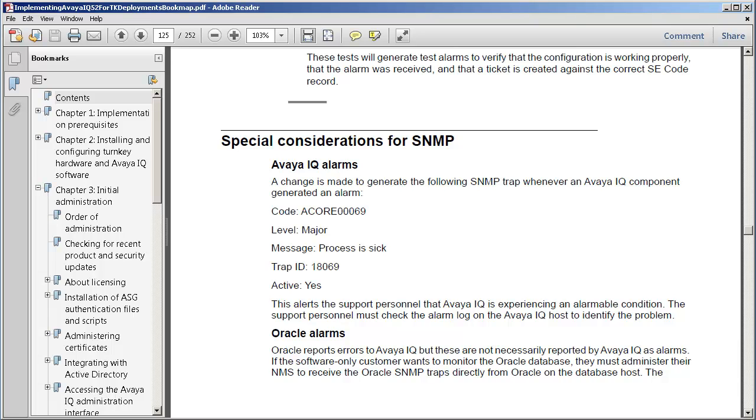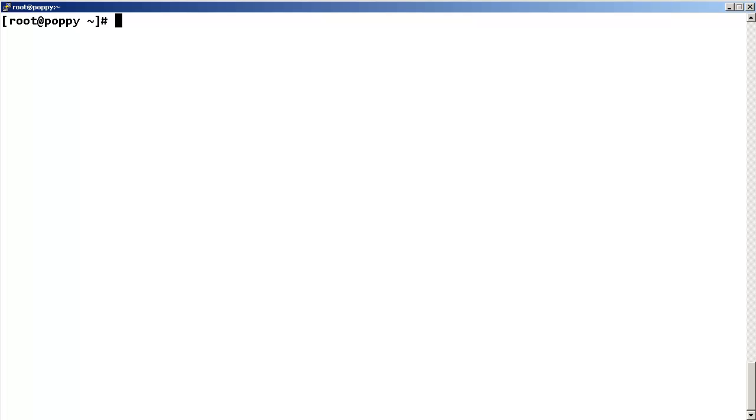I will show you how to send the critical IQ 5.2 component alarms to SNMP. First, log into the IQ 5.2 all functions or administration host server as root.